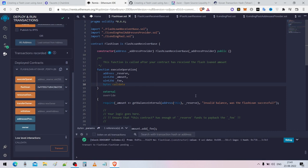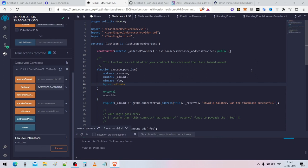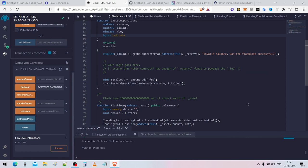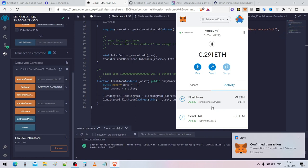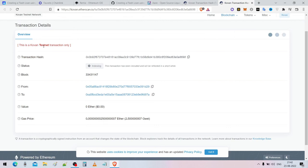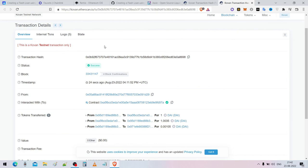Click on flash loan — it will go into a transaction mode. Click confirm. You can borrow as much DAI as you want depending on how large a flash loan you want to execute. Transaction confirmed — flash loan executed. You can check the transaction in the Kovan testnet explorer — it will be redirected to Kovan test network.